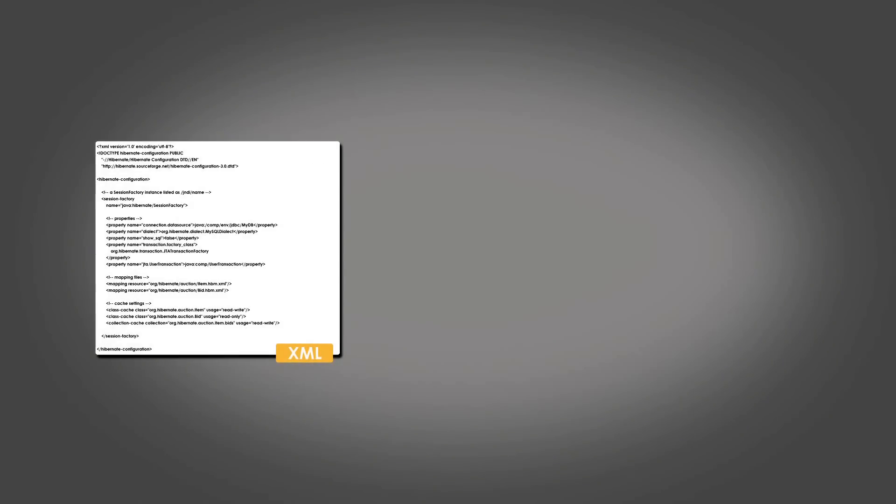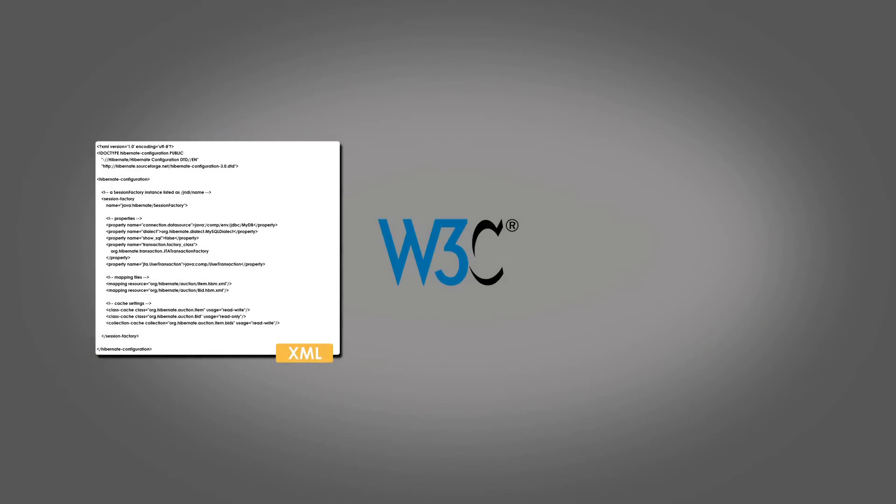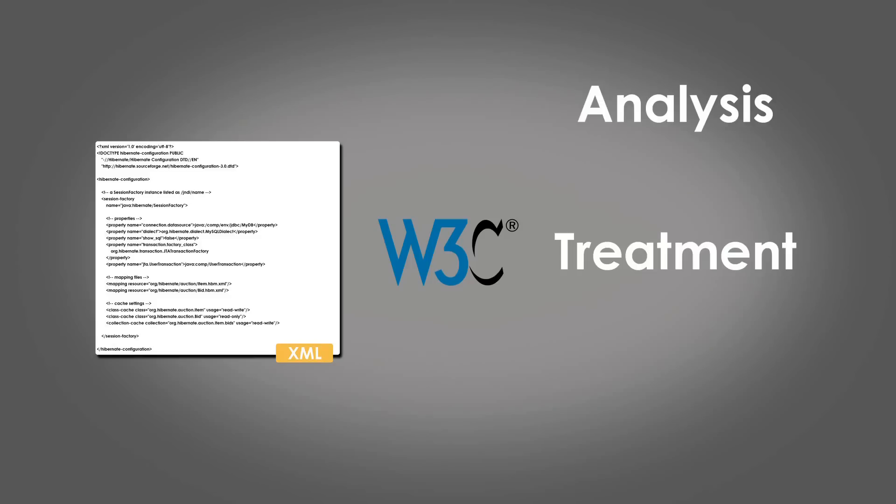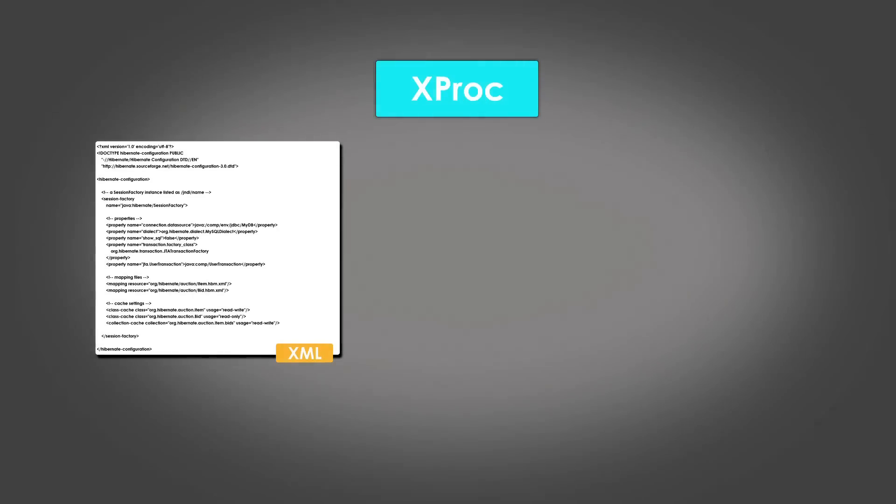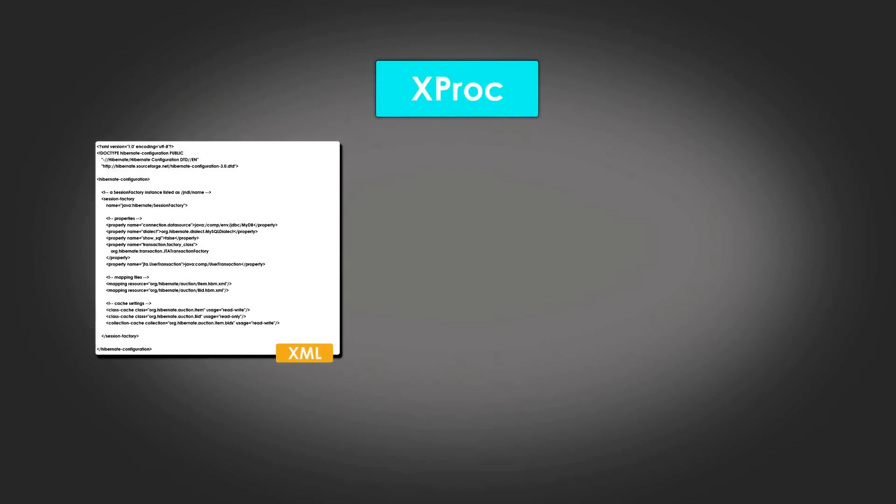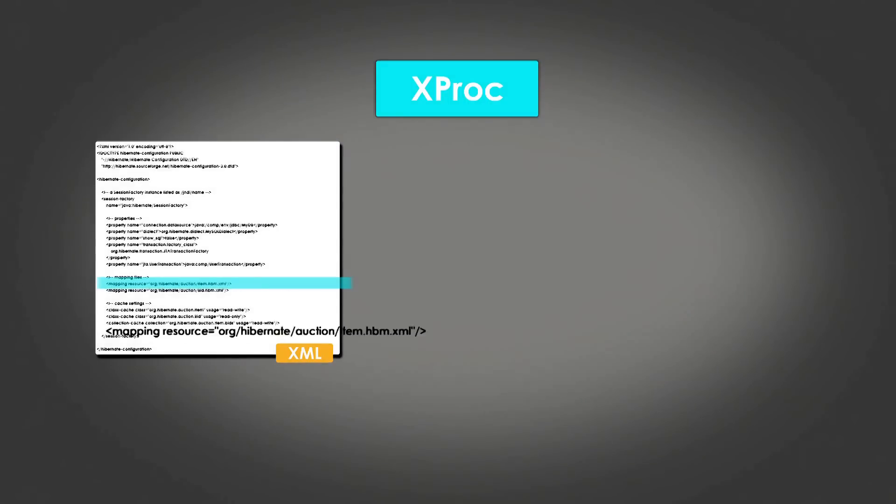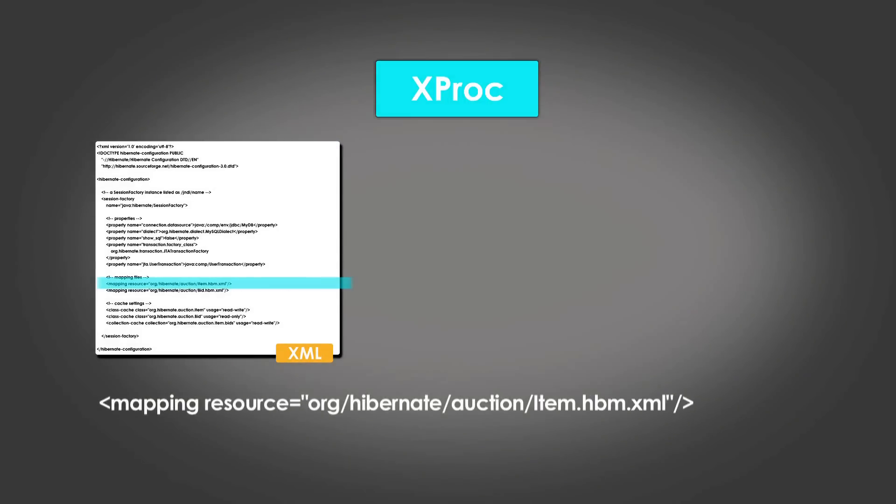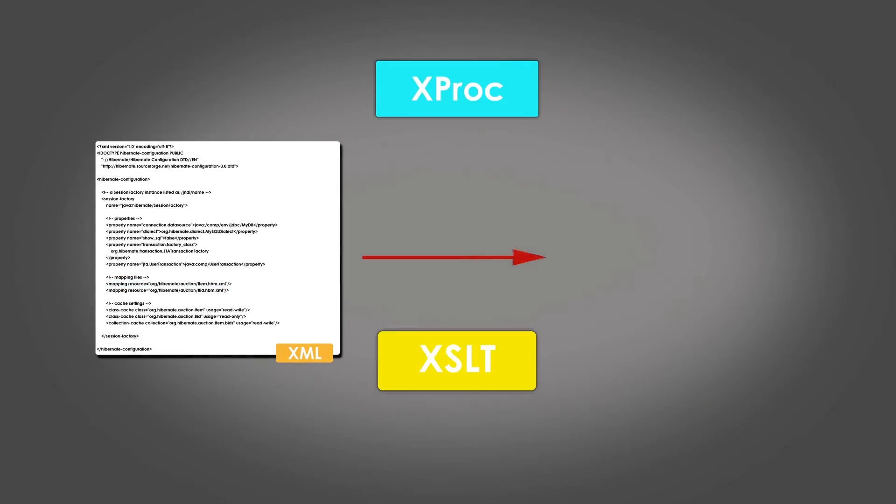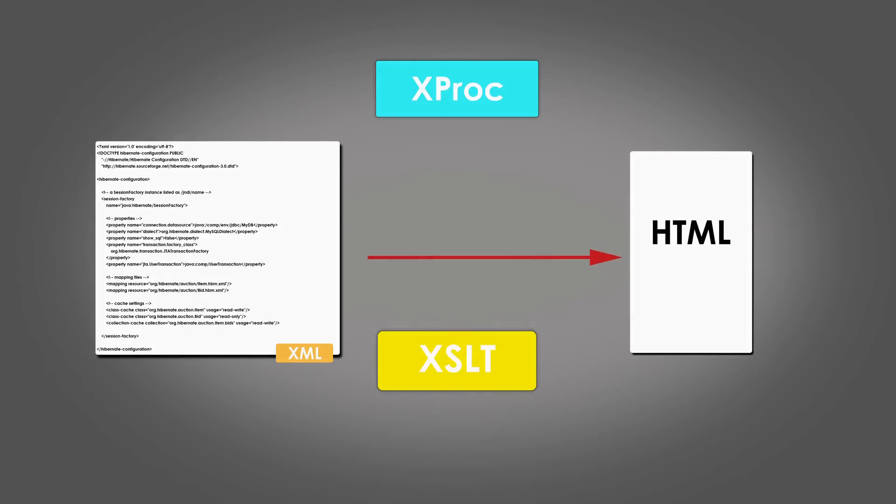There are different standards, mainly published by the W3C, dedicated to each step of processing an XML document. For example, one of these standards describes the syntax and semantics of an XML pipeline: validation of the XML document, extracting information, and then outputting the results as an HTML file.